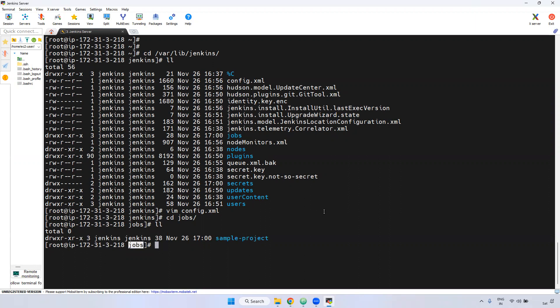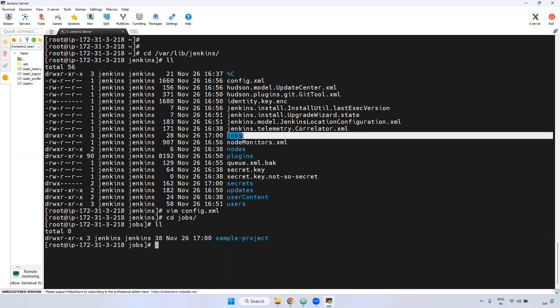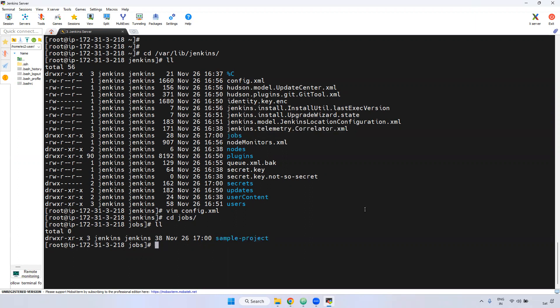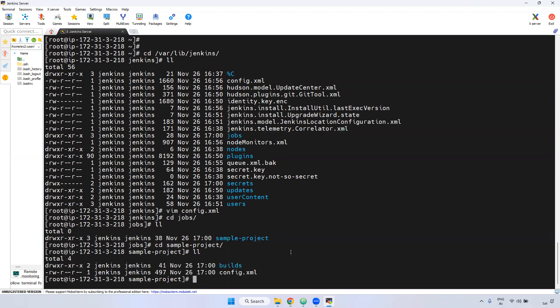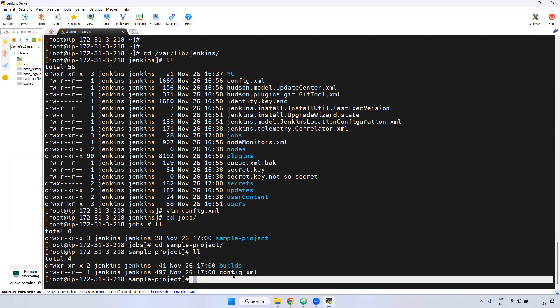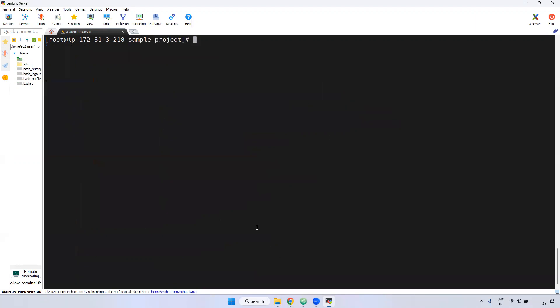Remember, at the interview level they will ask: 'I have created the job in GUI — where will that particular job be stored?' You have to say: if you install Jenkins using the APT command, inside /var/lib/jenkins there is a jobs directory — it stores all the jobs. This sample project's config.xml and everything you can view here.